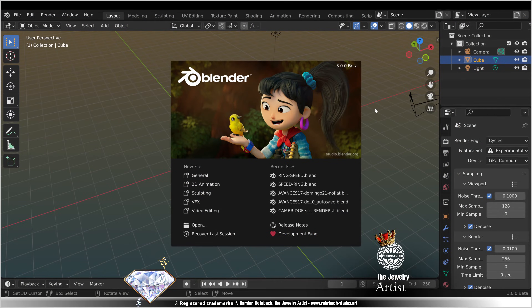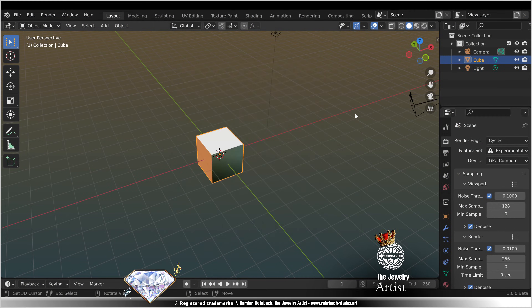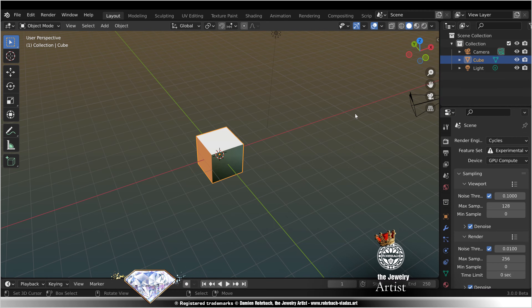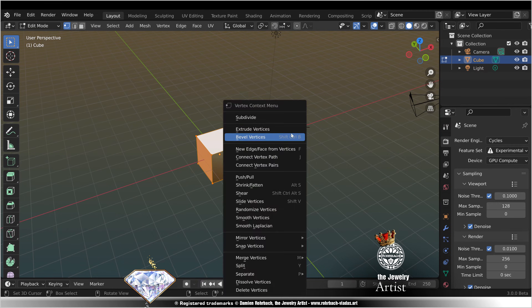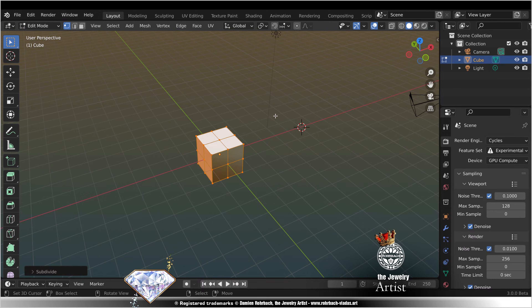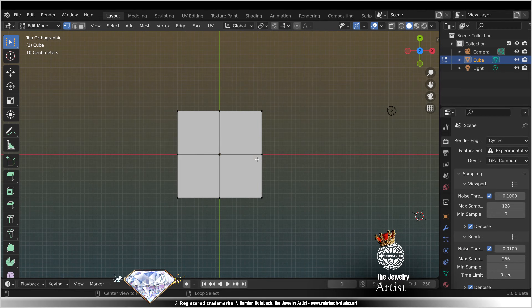Today we're here with Blender 3.0 beta and we're going to remove the diamond from the devil cube and ring. For that diamond in no time, let's get started. Select the cube, go to edit mode, W subdivide, drop view, Alt A, Alt Z.